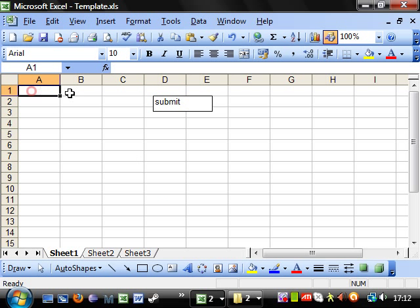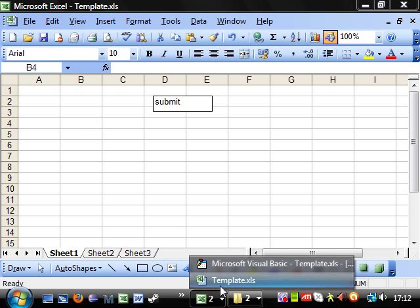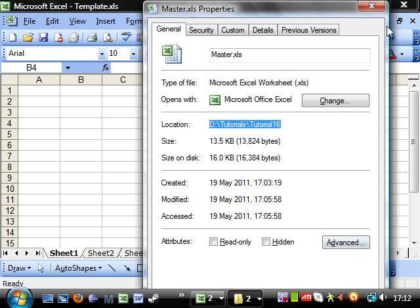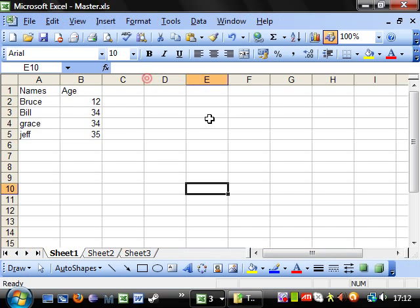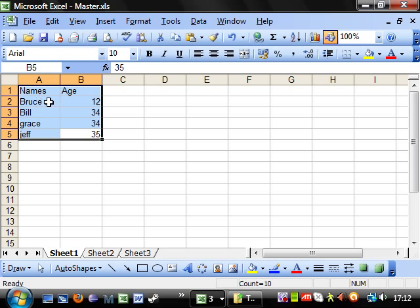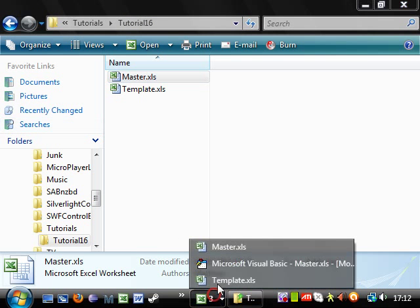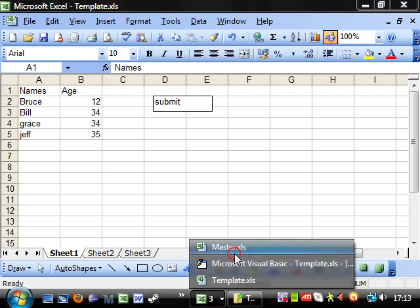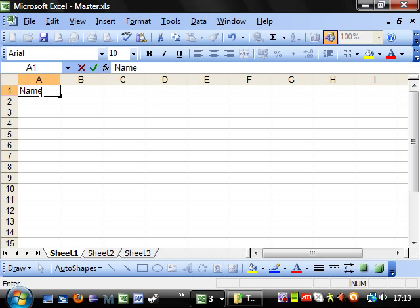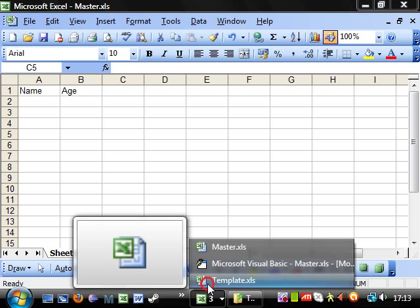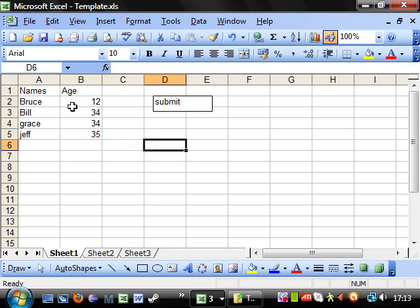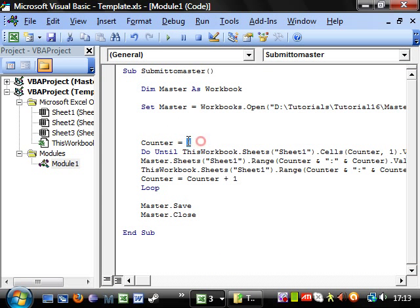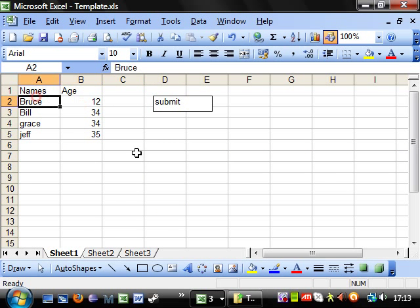So, really, if I go back into master, let's bring out master. Let's copy these back again. Put them back in there. Right. So, if we change this counter to 2, then it's going to start on the second row down instead.